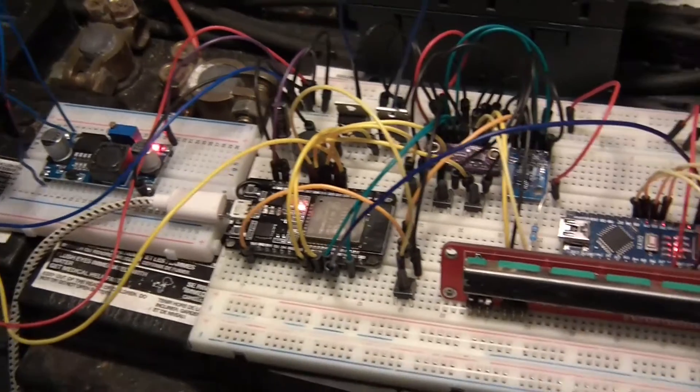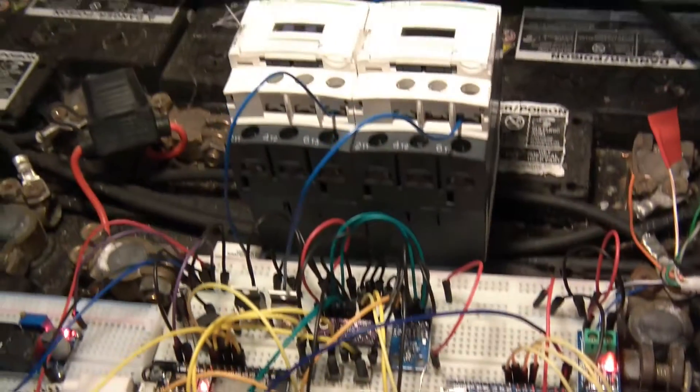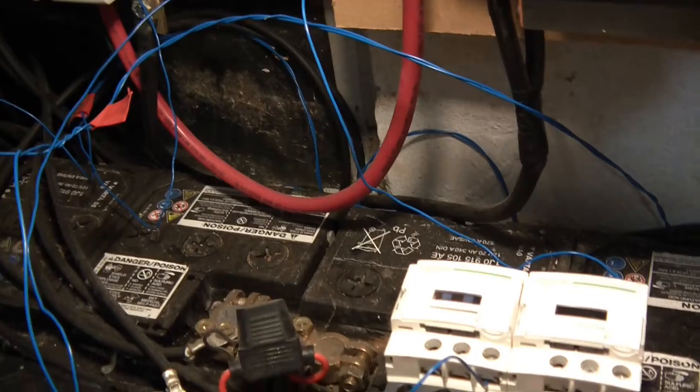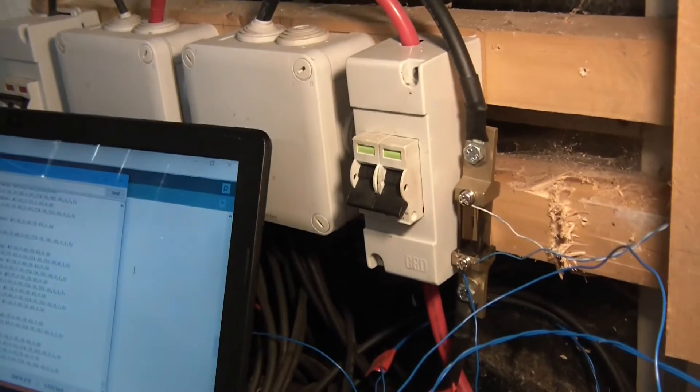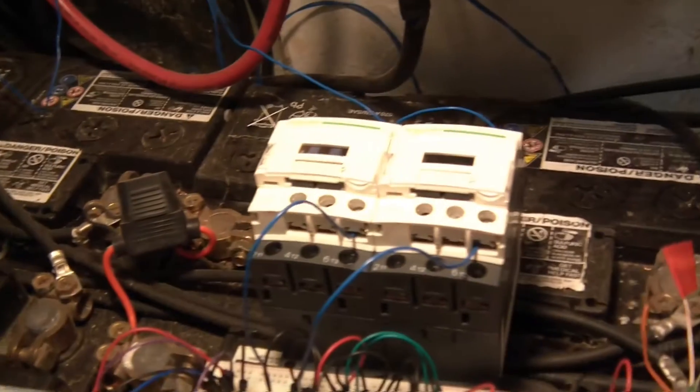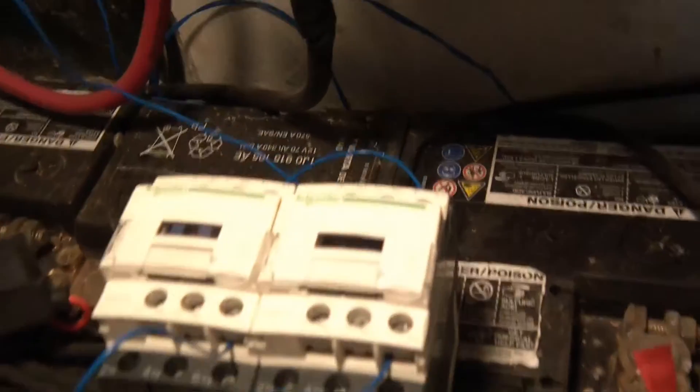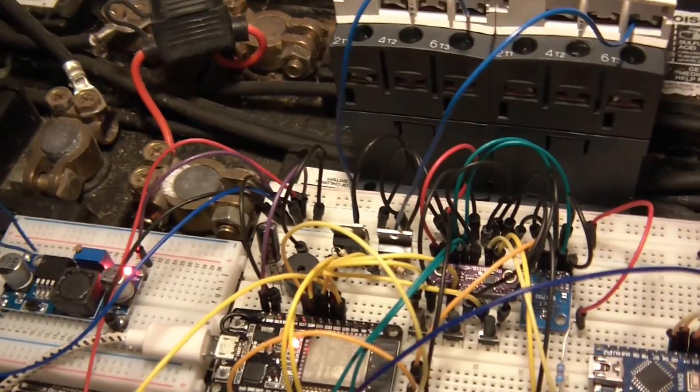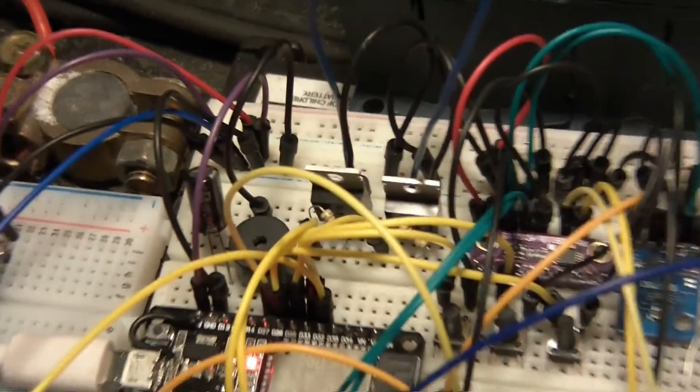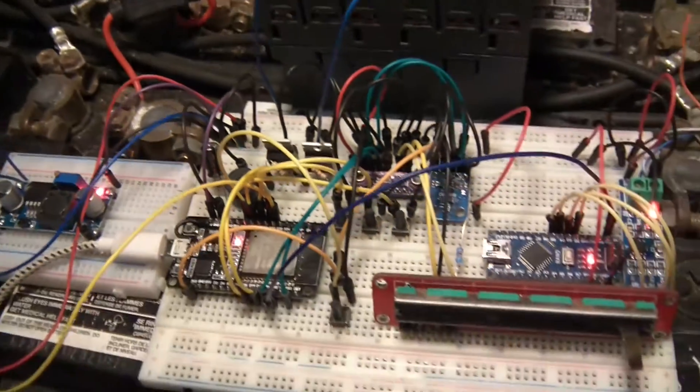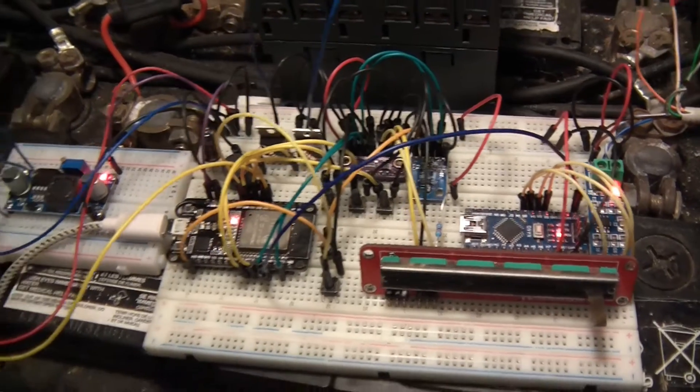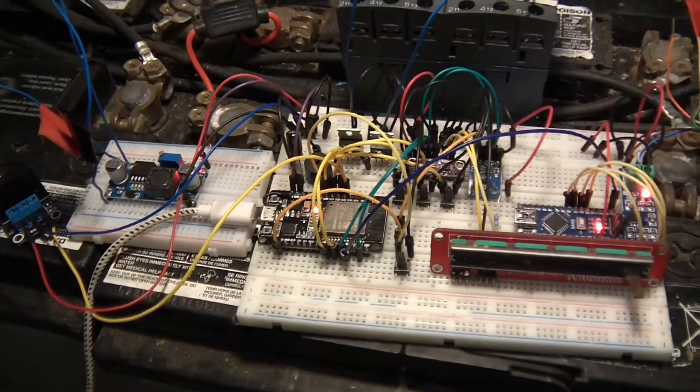And there you go, so that's how it's powered. The contactors, they get 24 volts from the main battery area down here and they're both parallel together. And the switching is done on the low side via these transistors. And as regards to power, that's pretty much all there is to it.